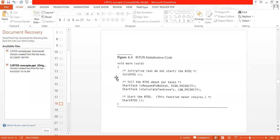So this is the main code for RTOS — have you understood the first part? Please confirm.